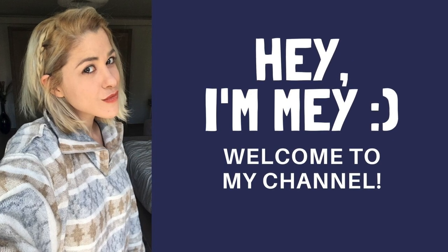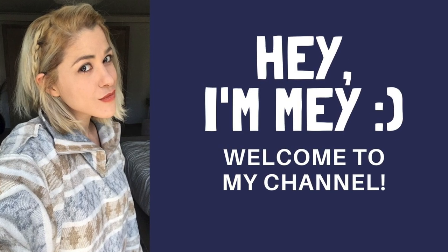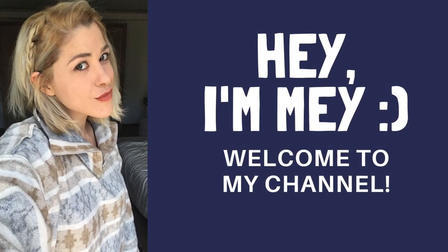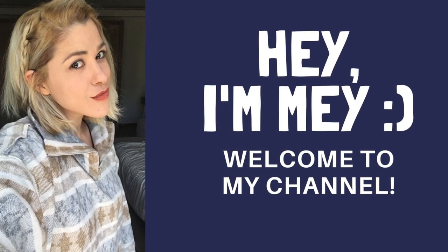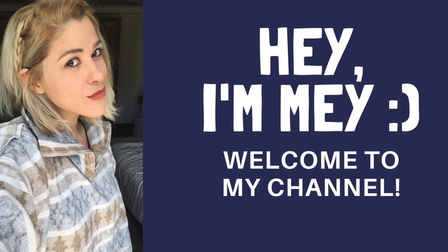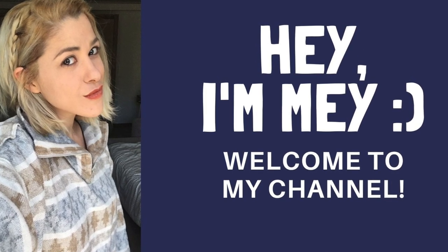Hi everyone, welcome back to my channel. My name is Mea Royal and I teach creative people how to sell their art online.